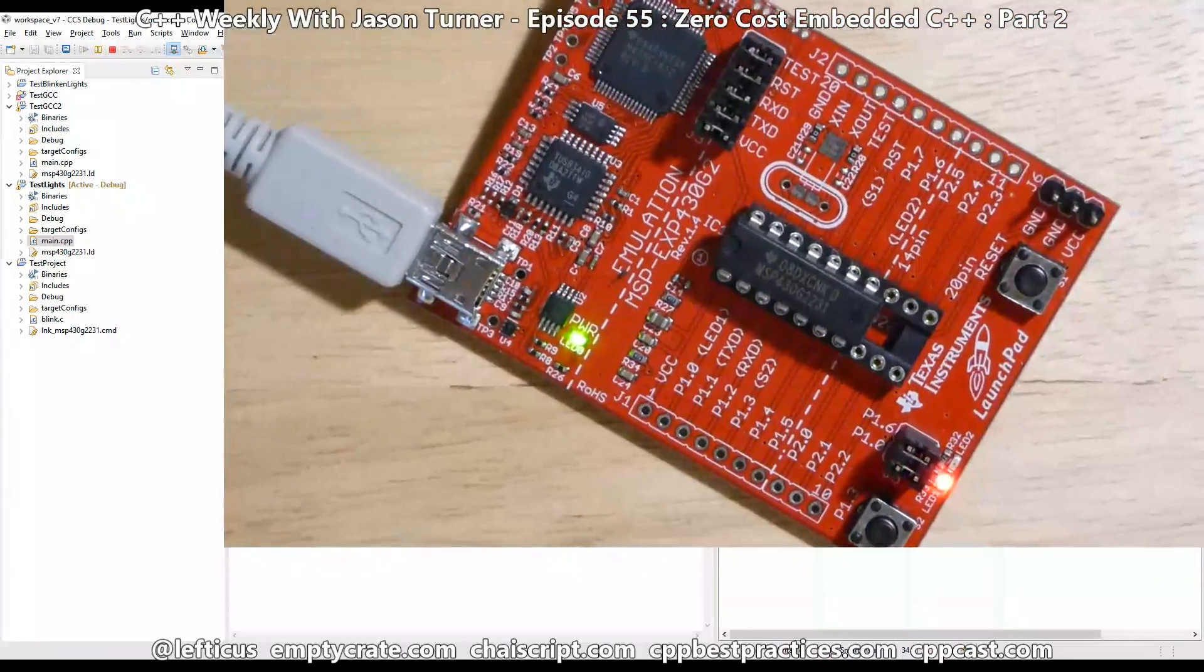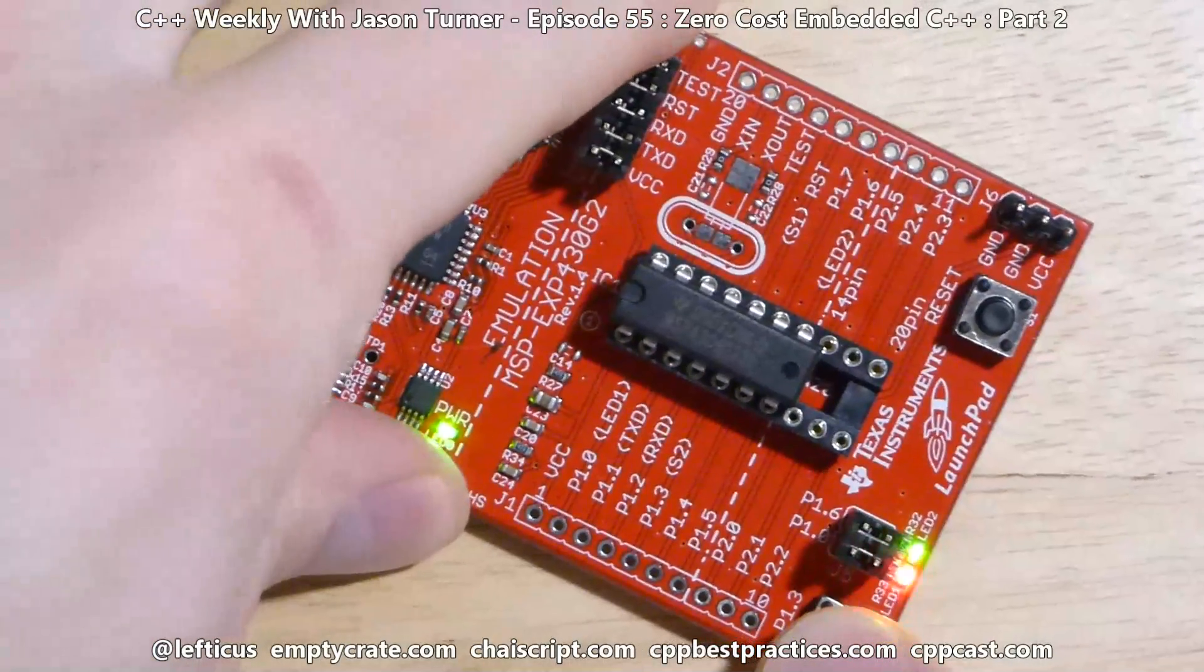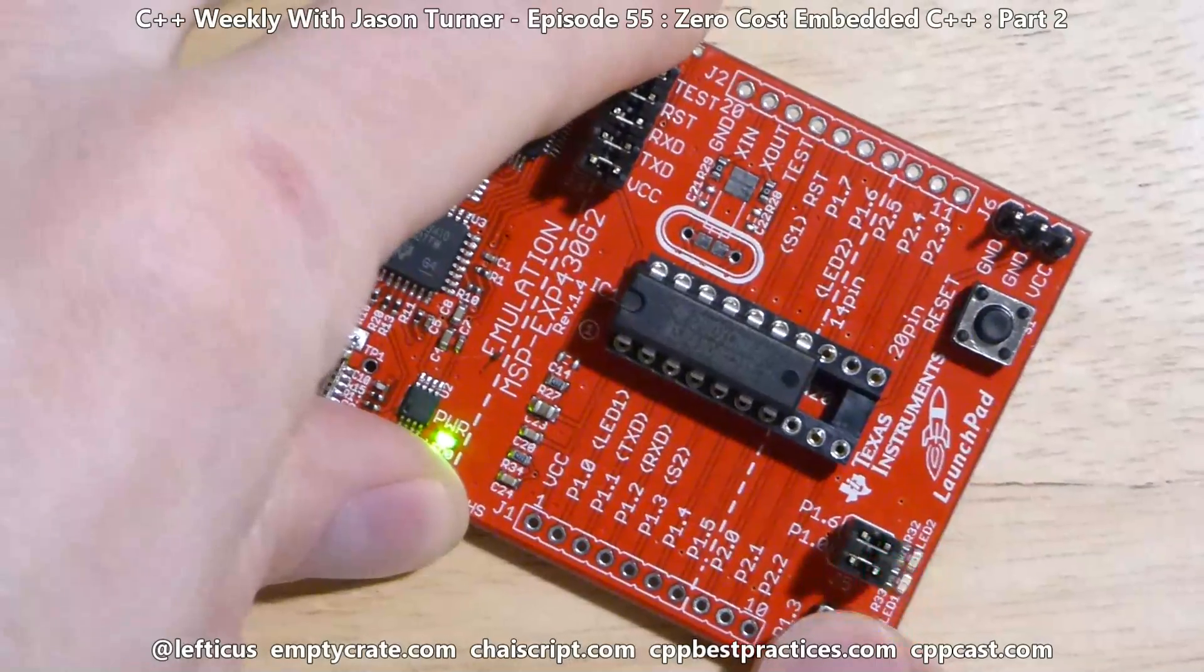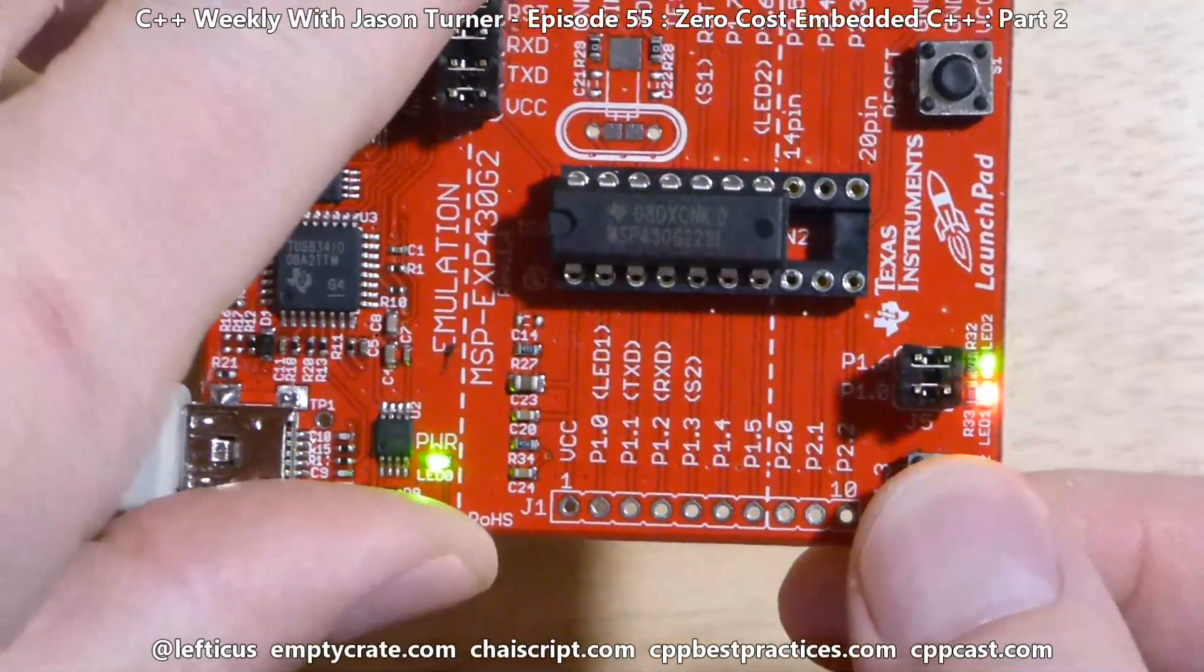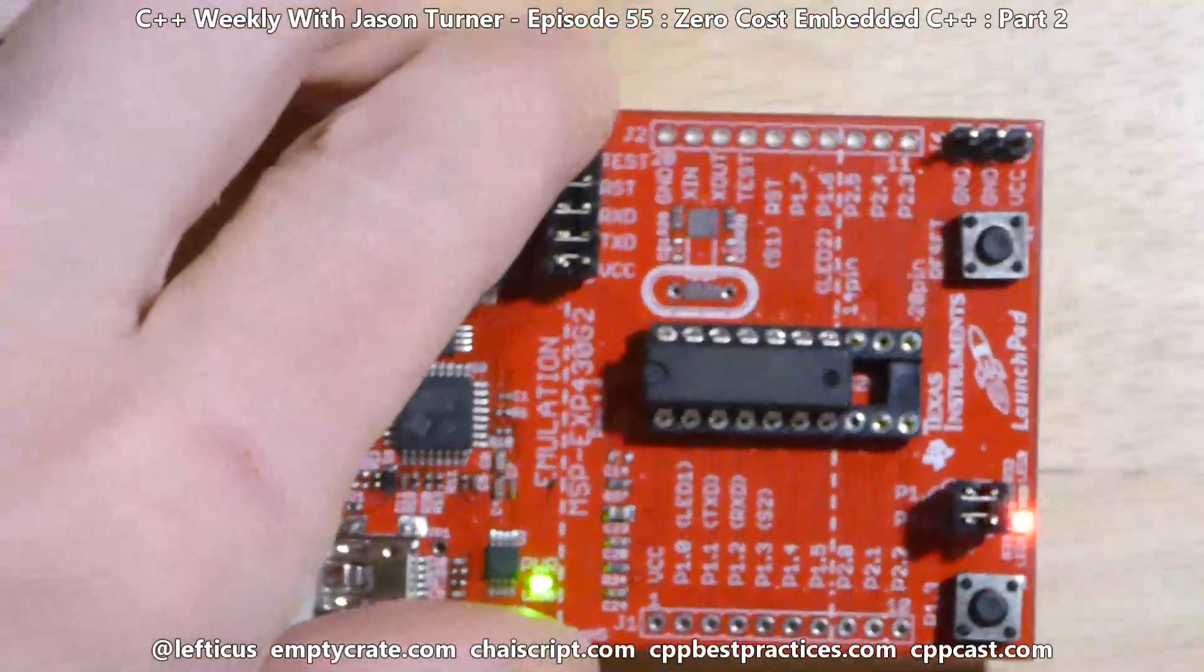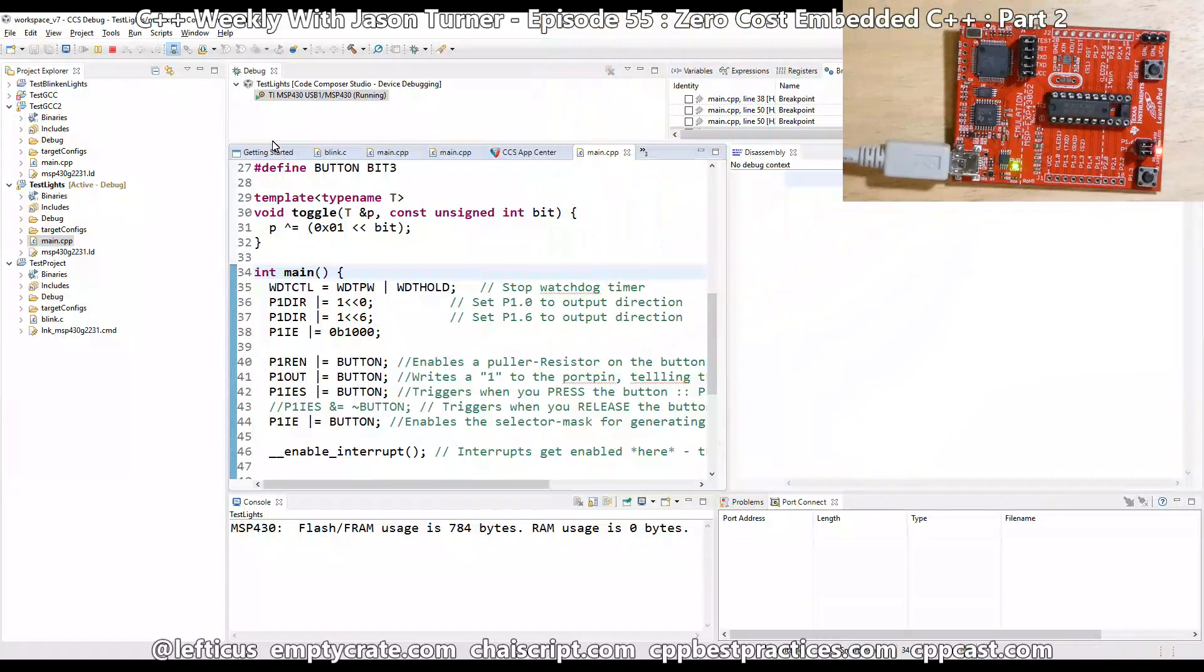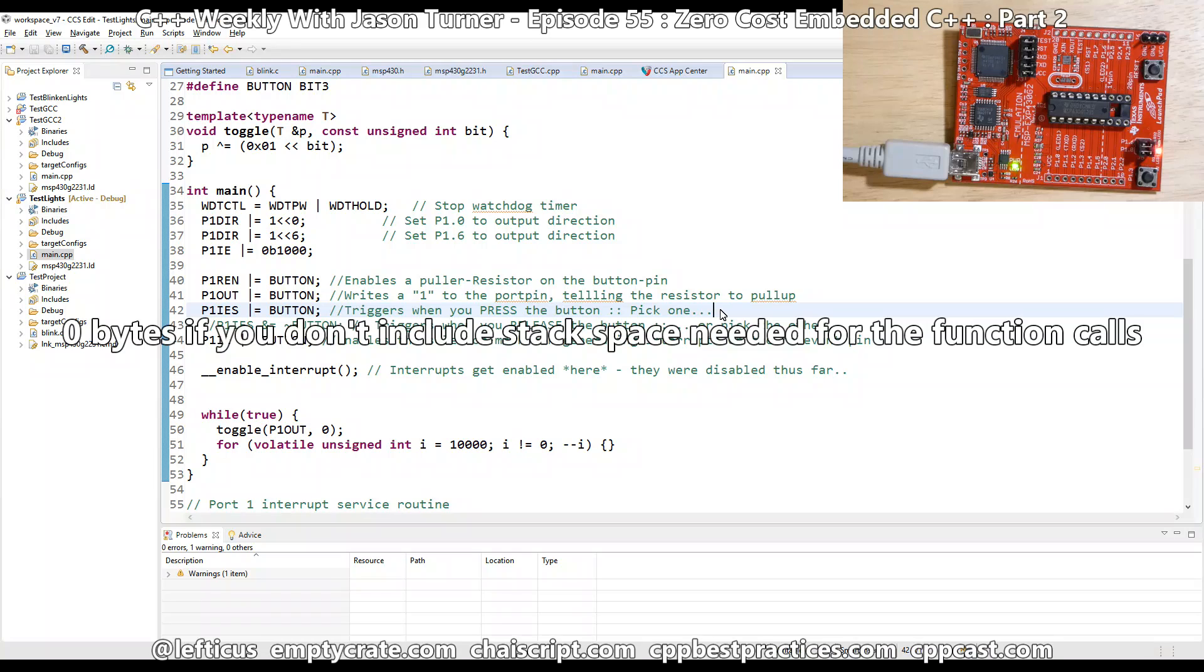Okay, we have our red blinking light, and the green LED toggles. Still not terribly exciting, but this is about the extent of the devices that we have available on this hardware. But, as you may have noticed, we're still using zero bytes of RAM on the device, and the flash usage actually hasn't gone up yet. So, there you have it.